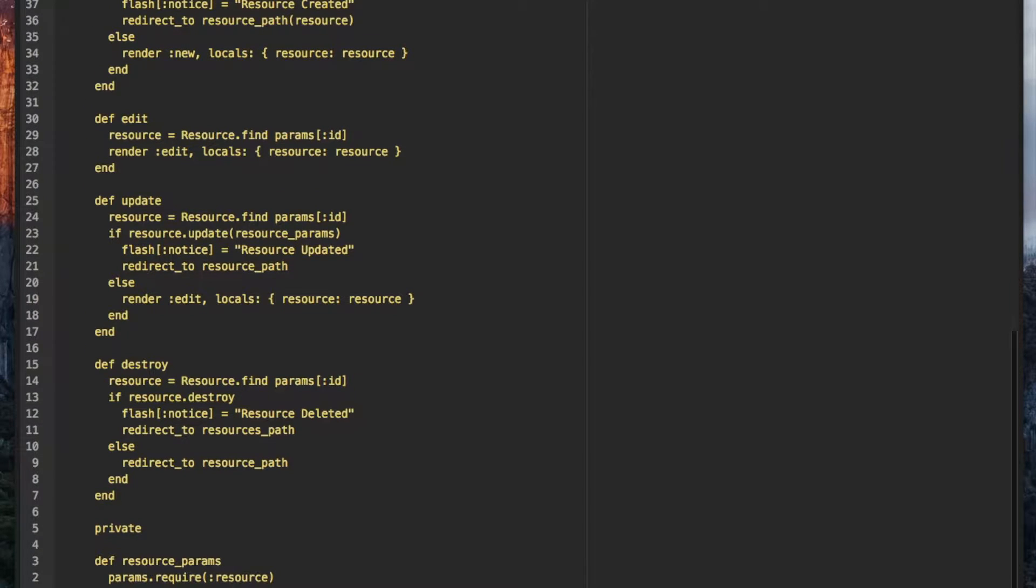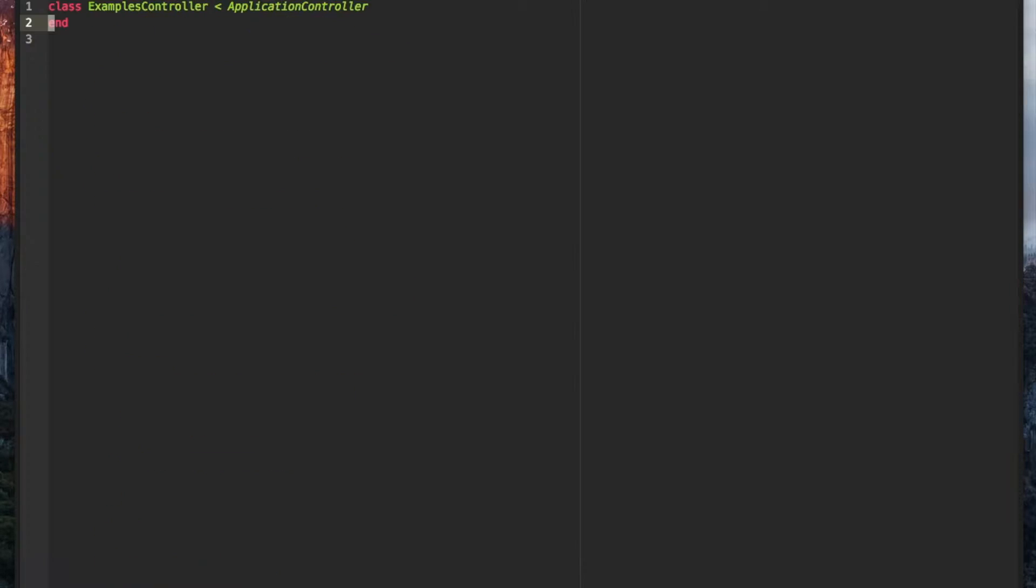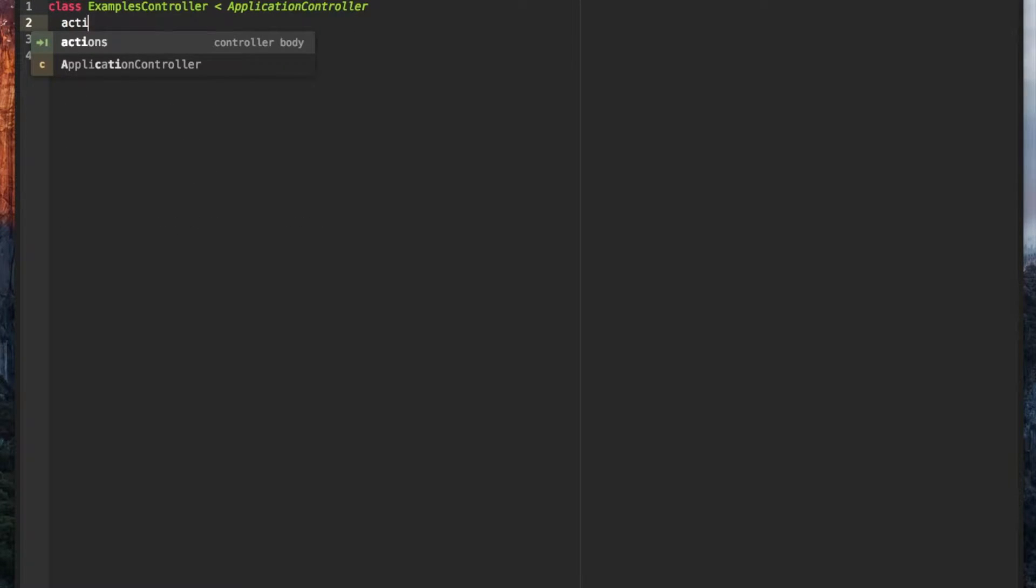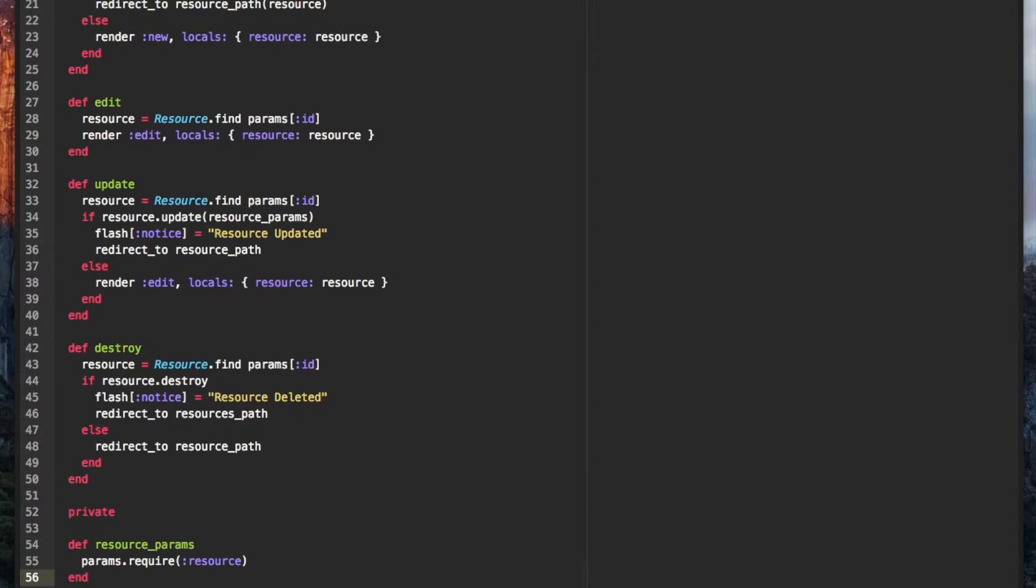Let's see if it worked. Back in our empty controller, typing actions and hitting tab will fill out our controller template.